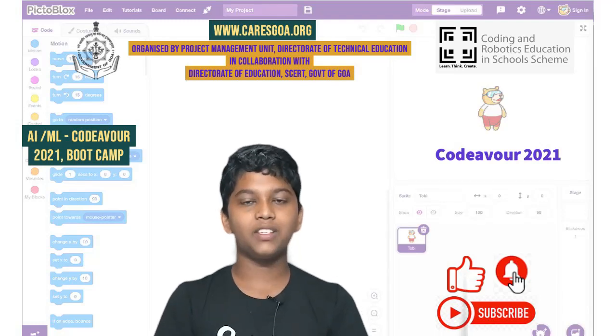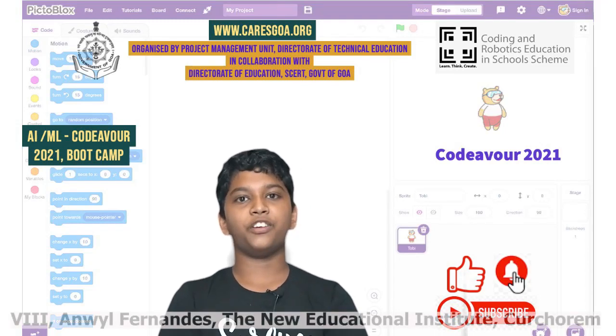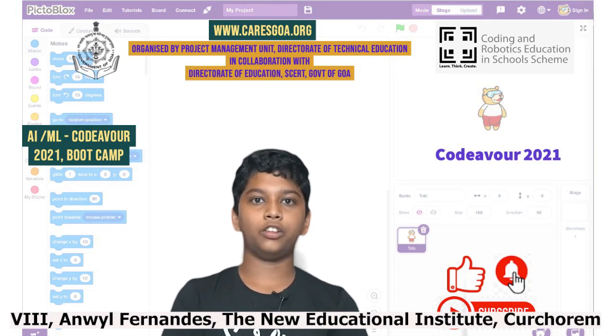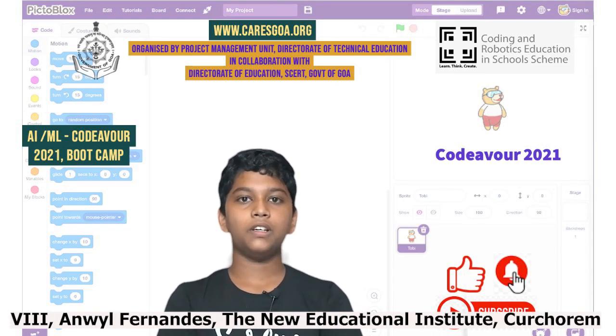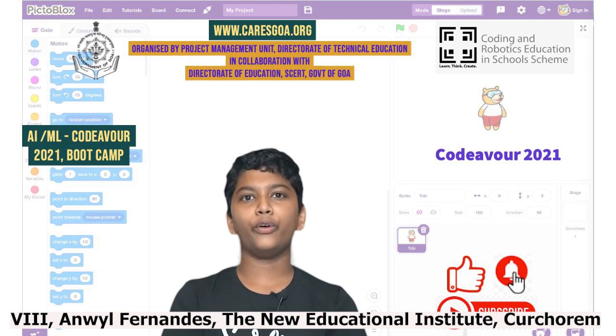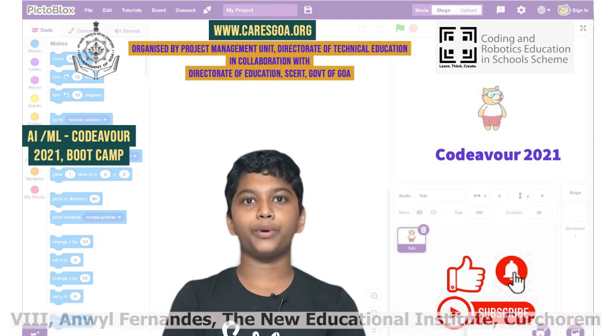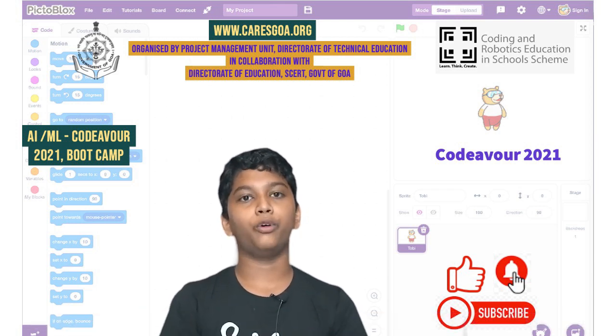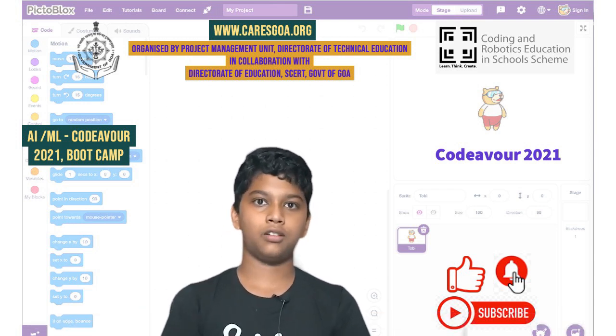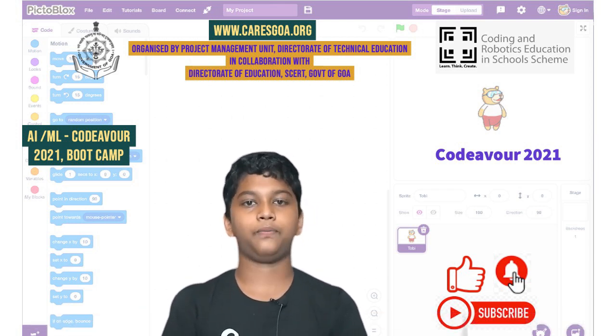Hello everyone, my name is Anwal. I am from the New Educational Institute, Kutchaoram. So today we are going to do a new project on playing mood game music. So let us begin.